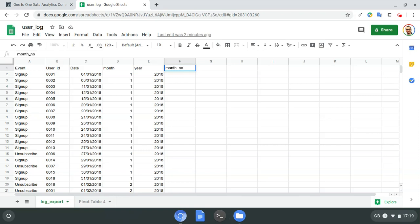I'm going to create another column called 'month number'. This column will tell me the month in which a user joined the service — not necessarily January or February by name, but the month number counting from when the service went live. We're assuming we went live in January 2018, so January 2018 is month one, February 2018 is month two, March is month three, but February 2019 would be month 14, because it's been 14 months since the beginning of the service.